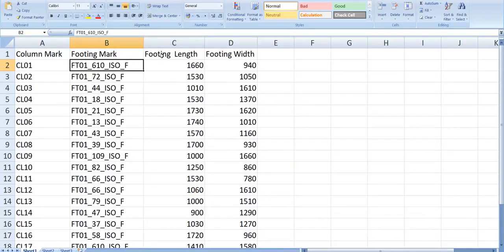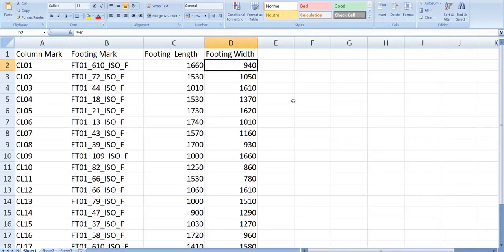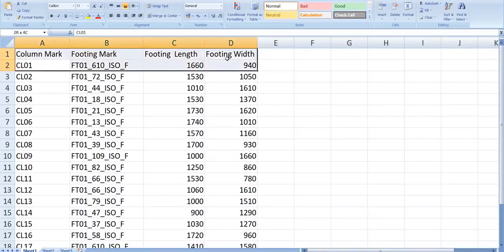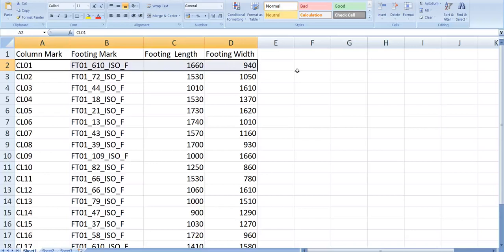And that footing has to have its length 1660 and width as 940. So it has to take this data from each row and place the footing accordingly with this mark value, length, and width.